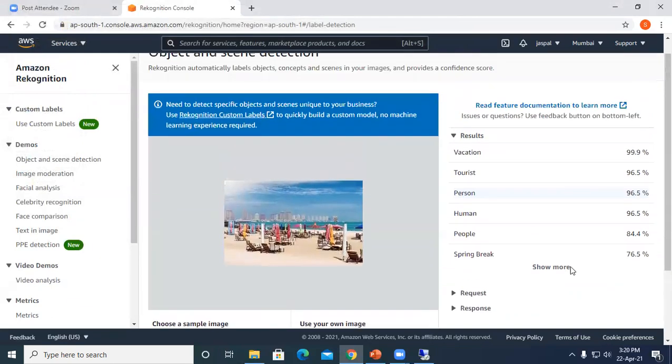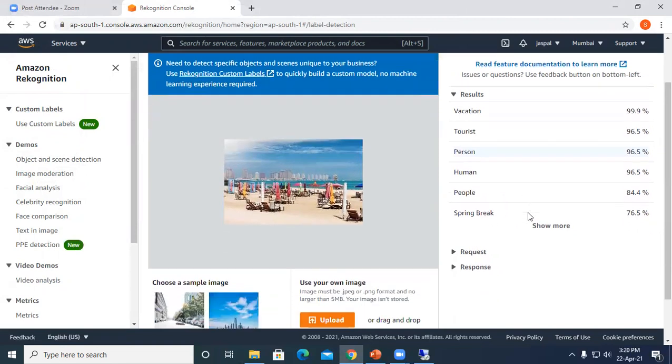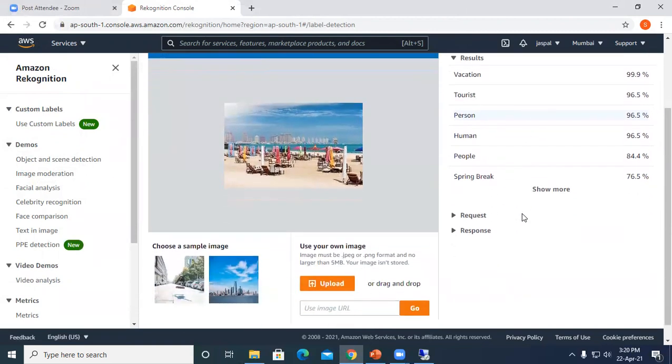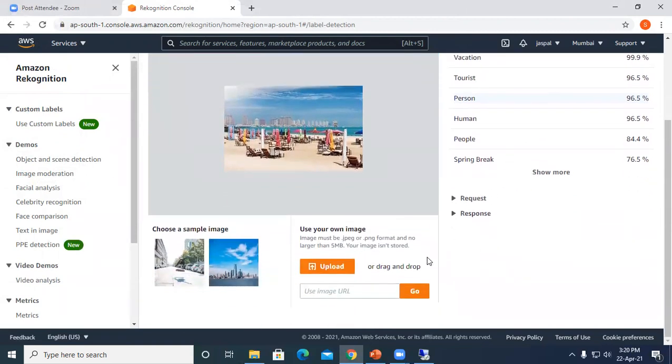So you can see here it's a vacation spot, tourist, person, human, people. These are the options coming over here.